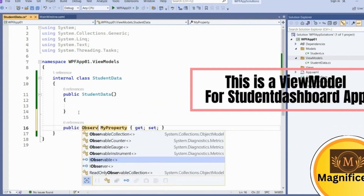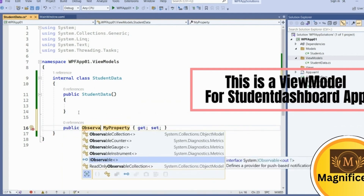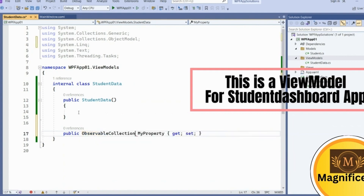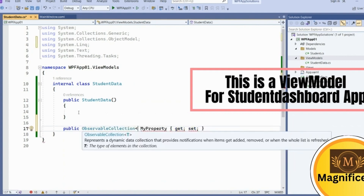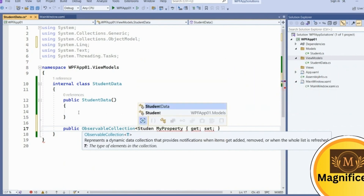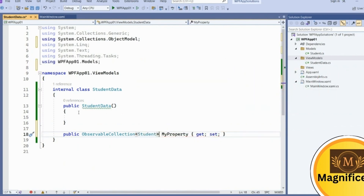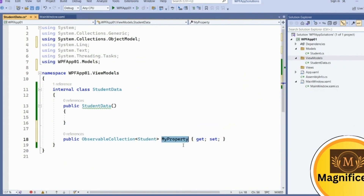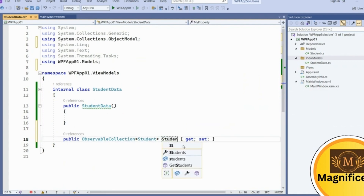The ObservableCollection will always hold changes when a value changes in that collection. It is a dynamic data collection that provides notifications when an item gets changed, added, removed, or when the whole list is refreshed. We are going to create an ObservableCollection of type Student and name the property 'Students'.